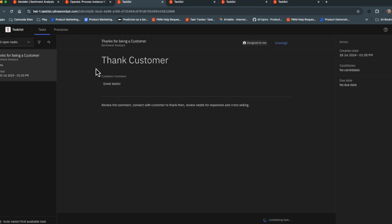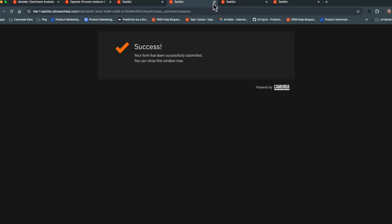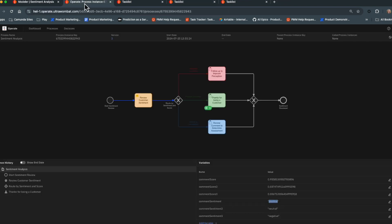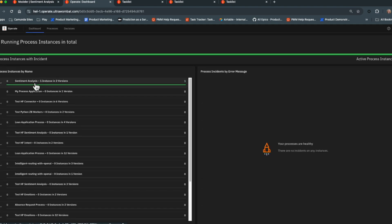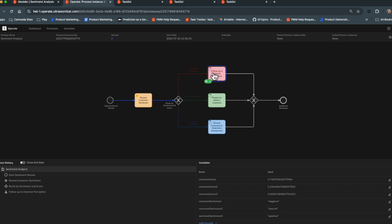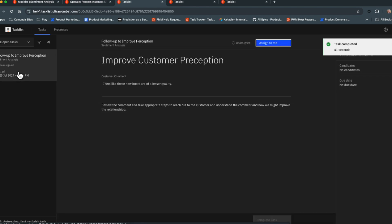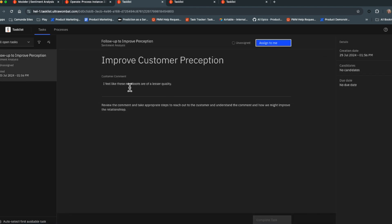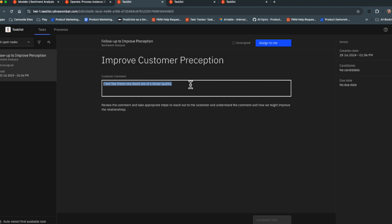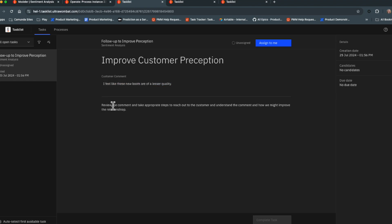Now let's try a negative path. Submitting a negative comment via another open form, and going back to operate, we can see it's quickly been routed down the negative path with a 0.7436 confidence score. This generates a follow-up 'improve perception' request in the inbox containing the comment about the boots' quality, along with instructions to reach out to the customer, ask them to explain their experience, and try to improve the relationship.